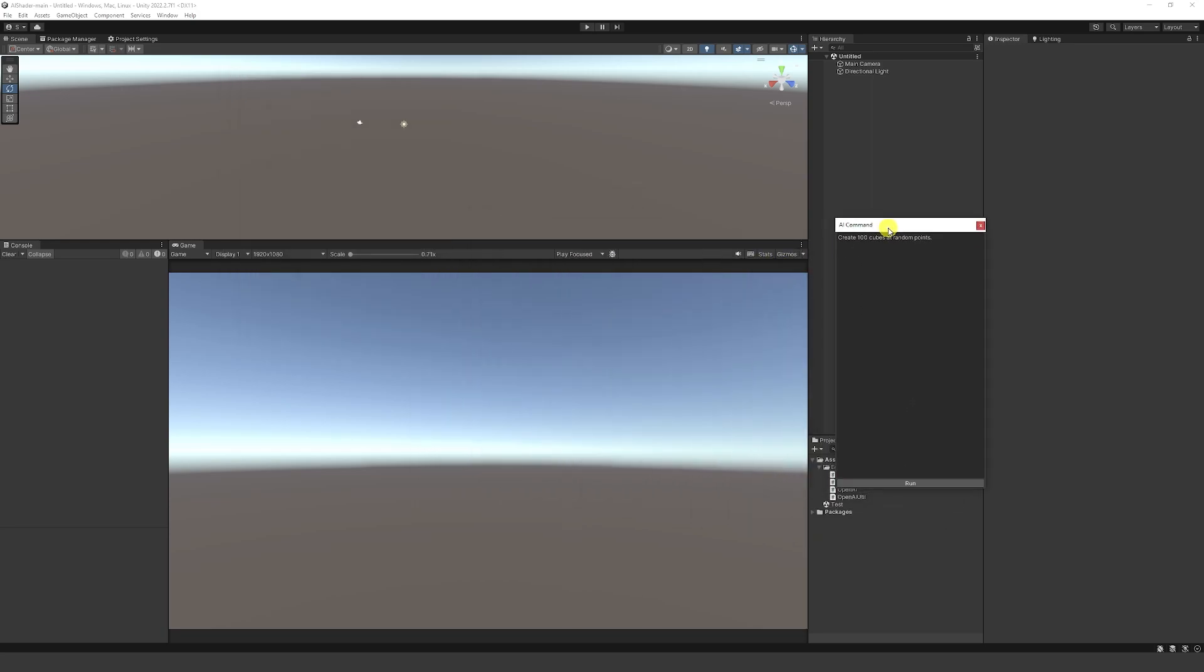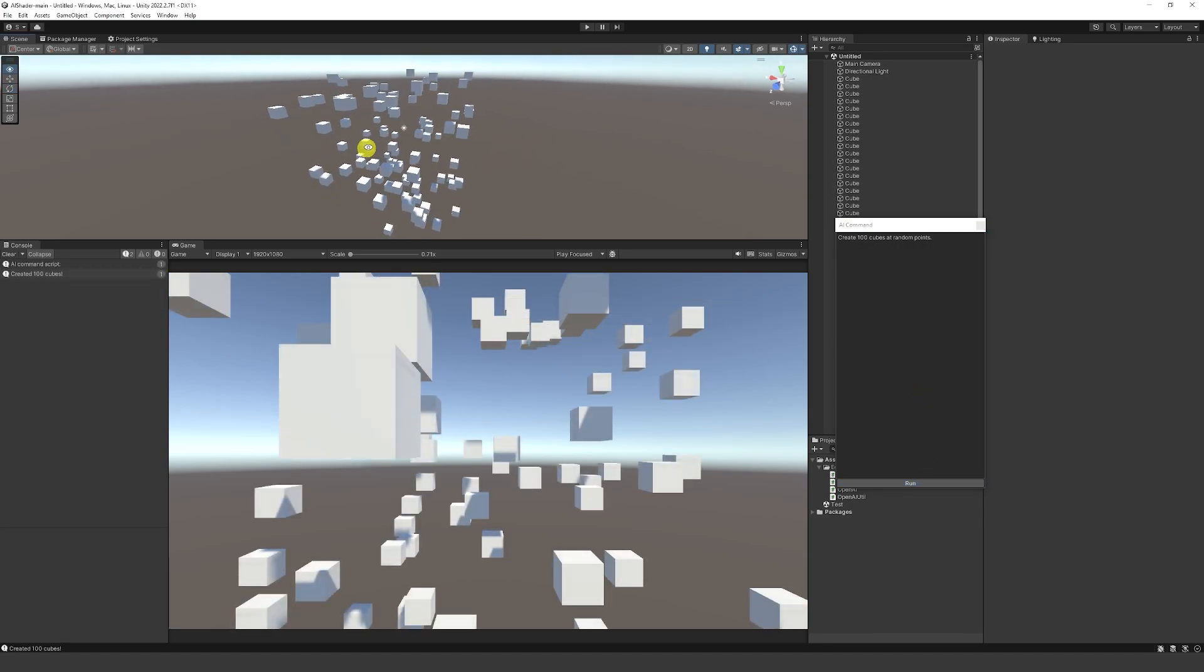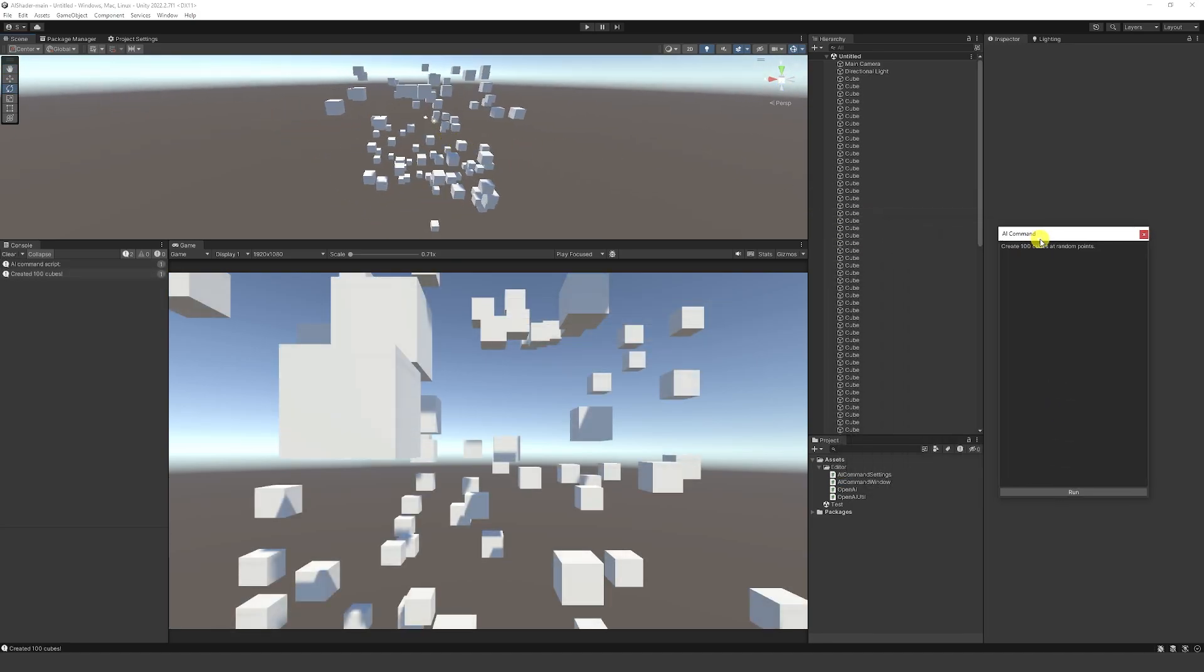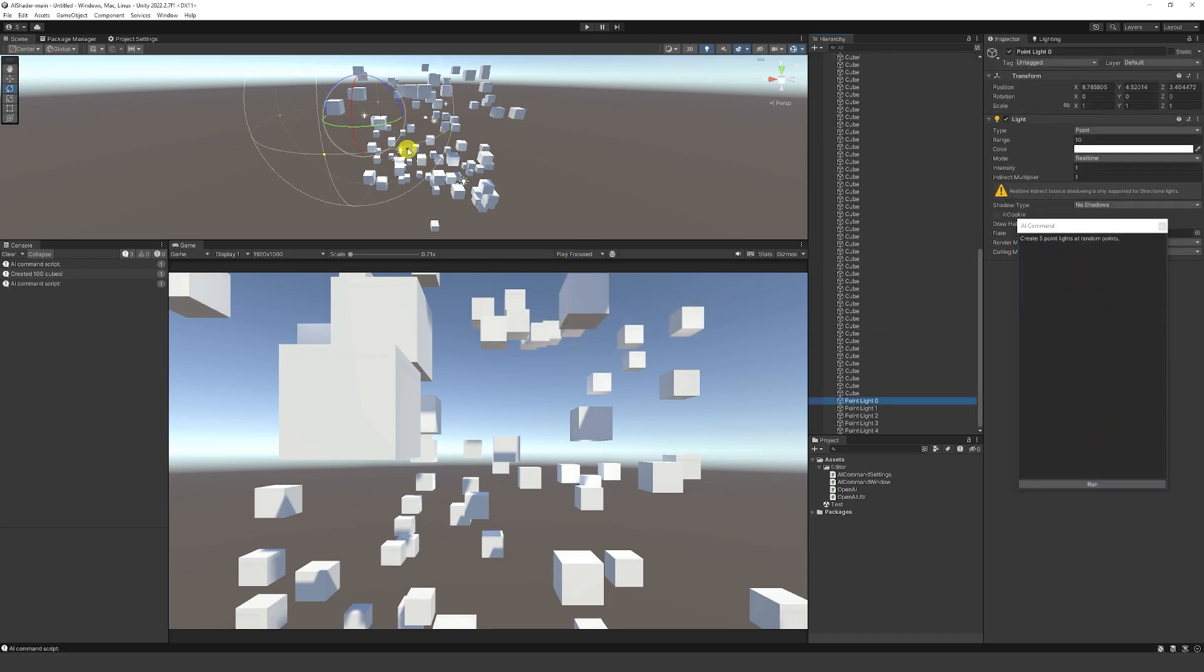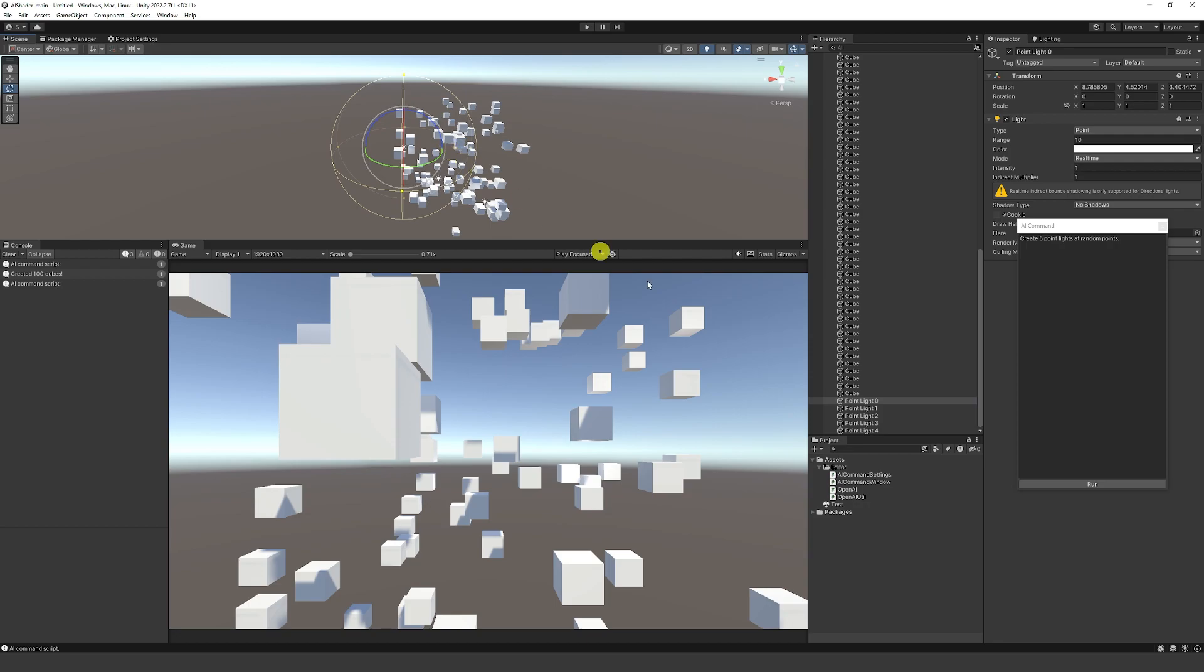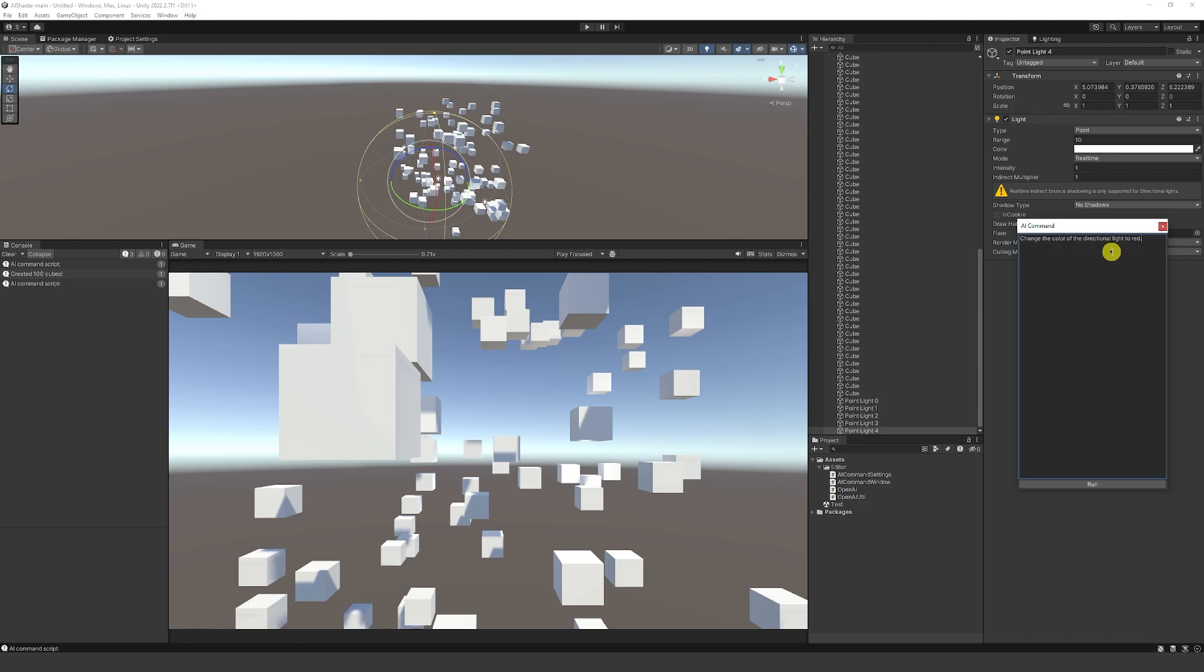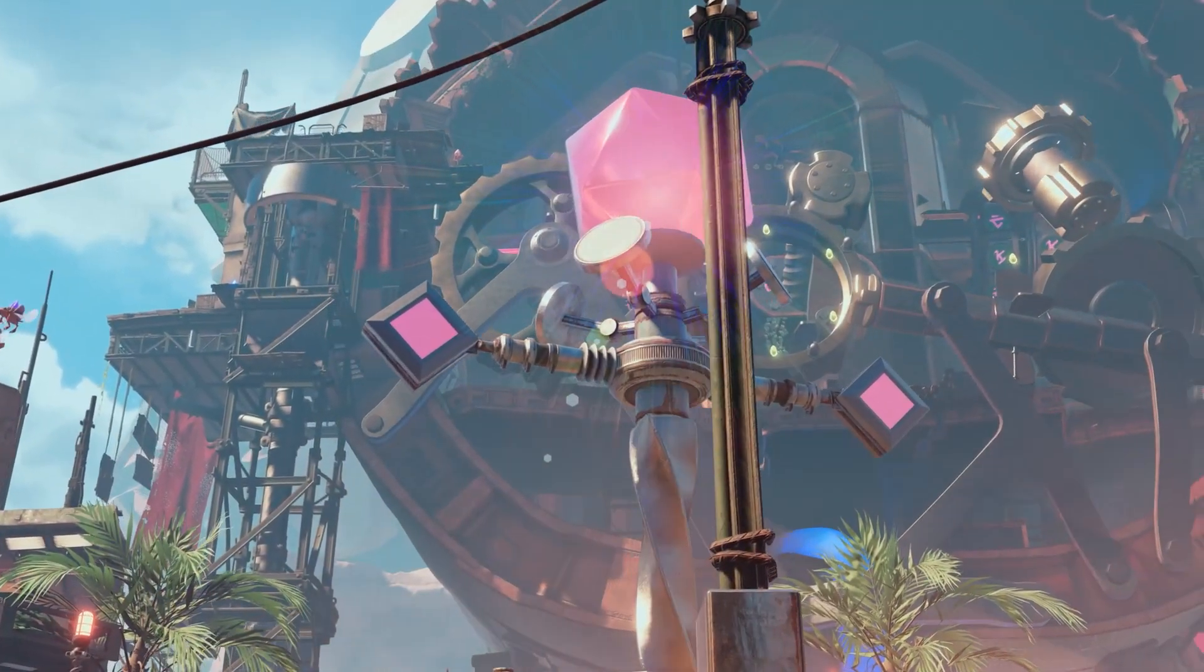And you can see we've got a pop out here. It says create 100 cubes at random points. So we'll click to run. And in this case, it has created a bunch of cubes in our scene. So create five point lights at random points. We'll click to run there. And now you can see that I do have five point lights created in the scene. And let's try change the color of the directional light to red. And we'll run this. And now if we go to our directional light, the color is now red.